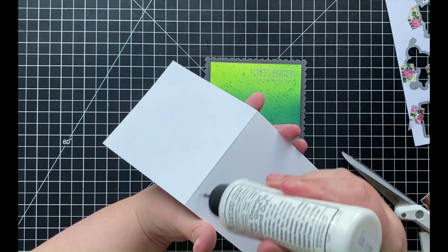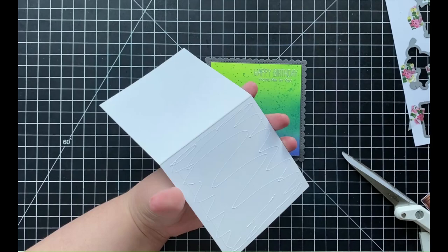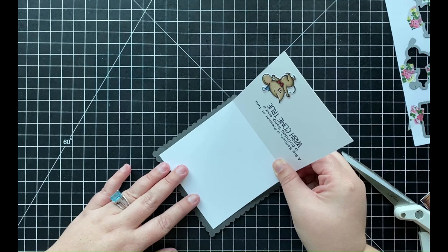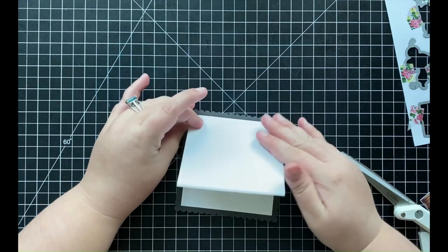That I did run through my die cutting machine using a scalloped square die edge on there. I'm now going to be adding some liquid adhesive onto that card base that I just stamped my sentiment onto, and I'm going to be adhering that onto my die-cut scalloped edge piece, just centering that card base onto the center of that cardstock.